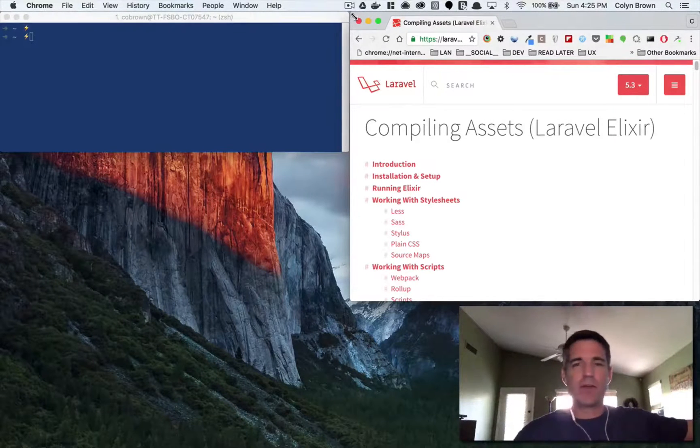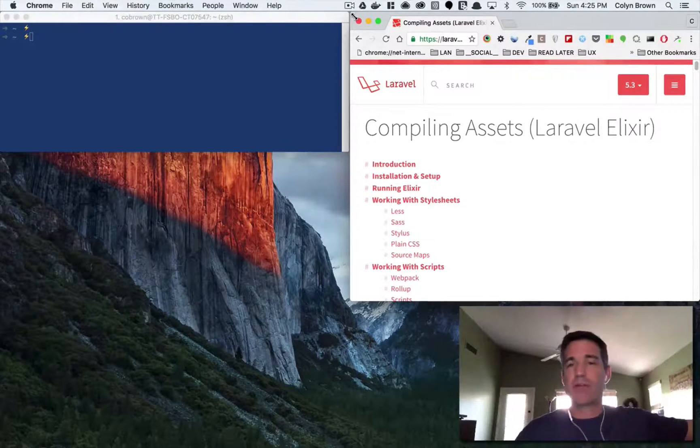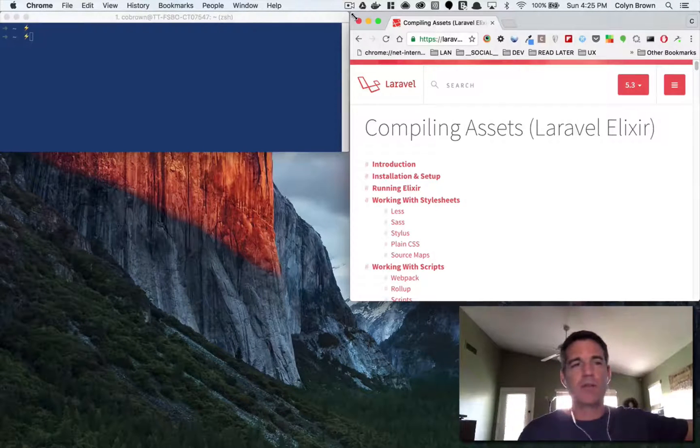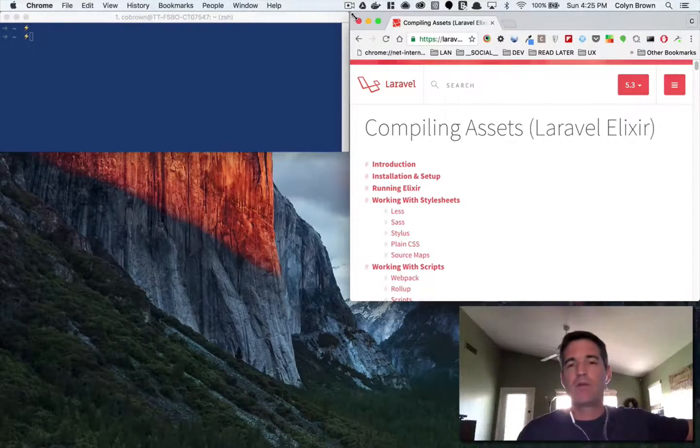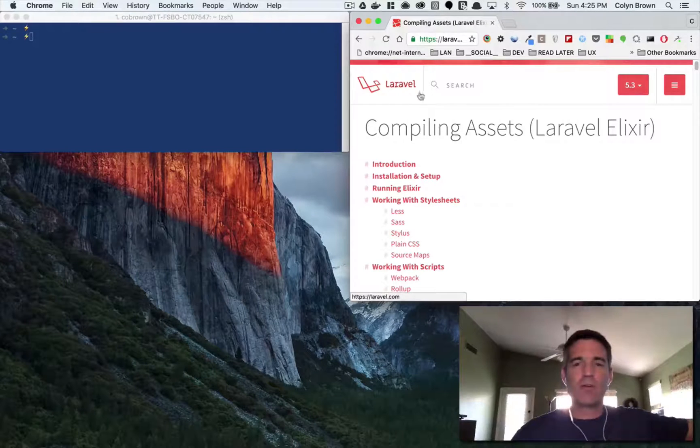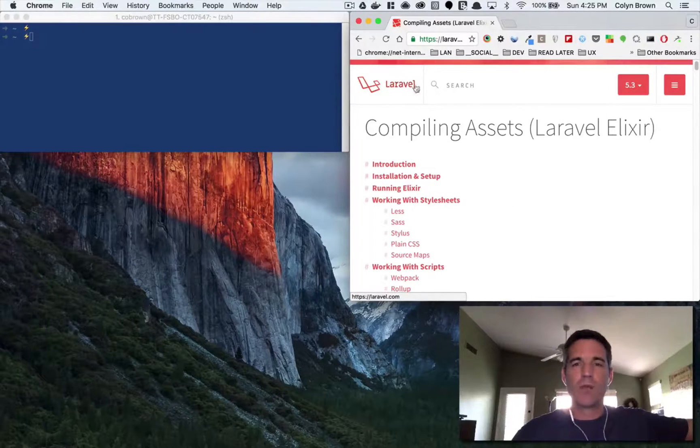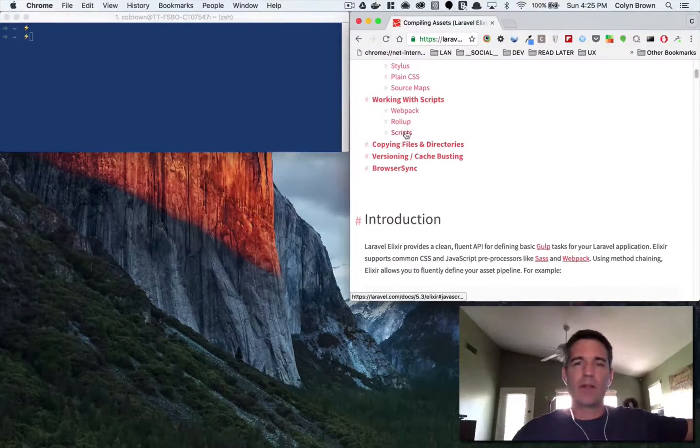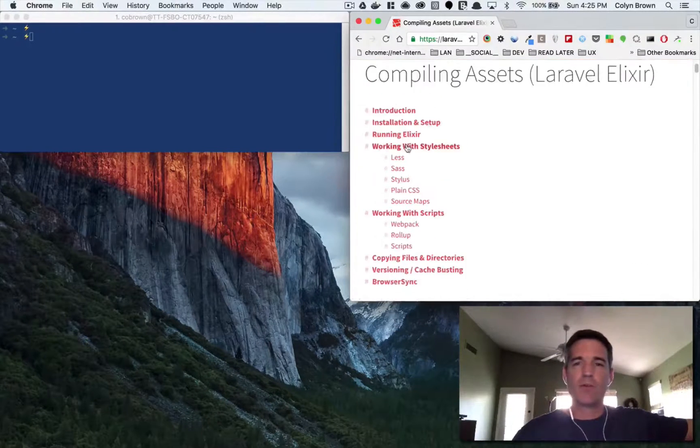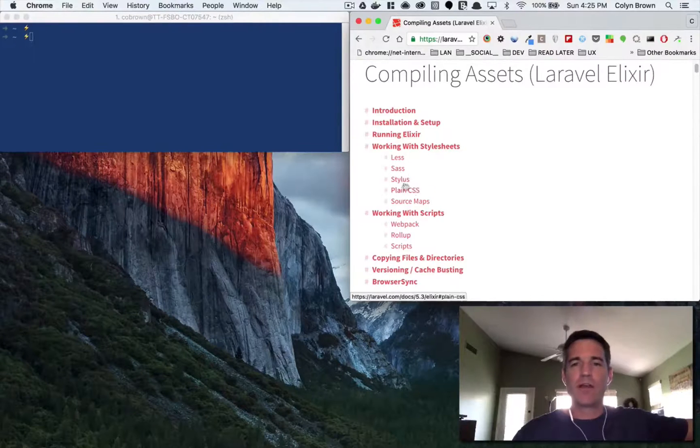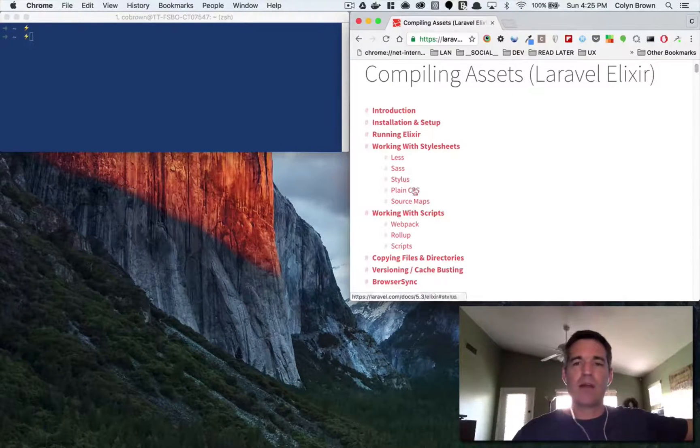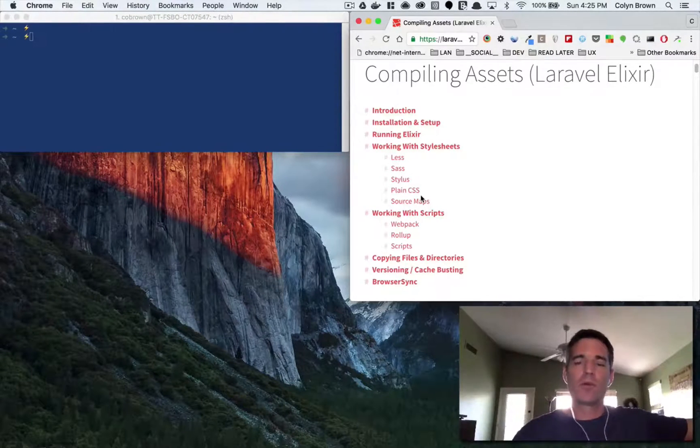You can just run static sites without PHP. So yeah, by default you have to run a Laravel app, and what Laravel Elixir will do is kind of gives you a nice interface API into Gulp.